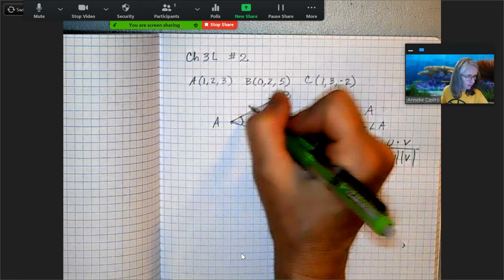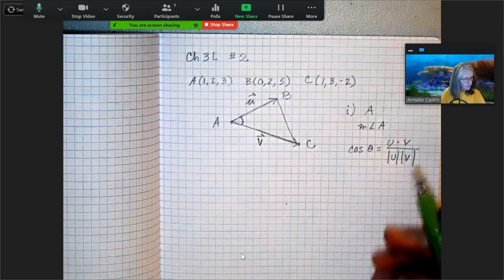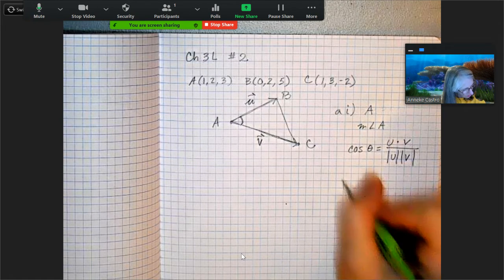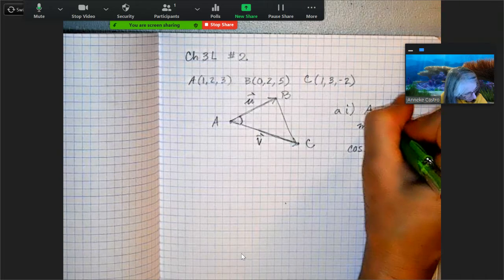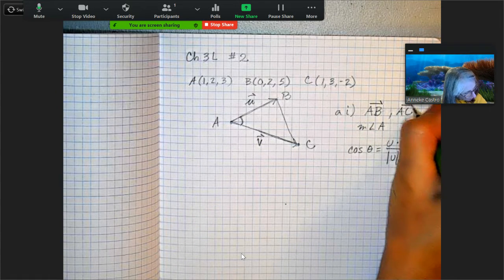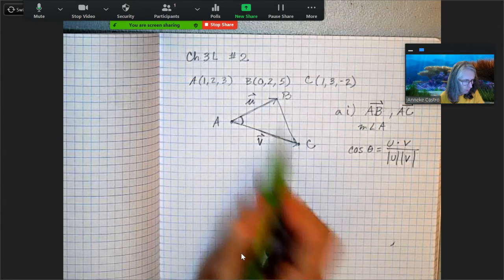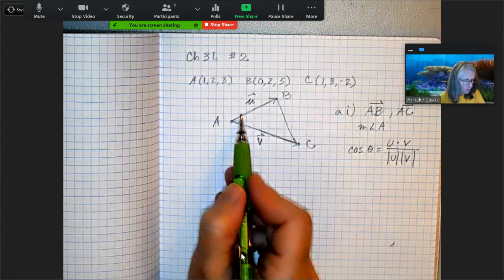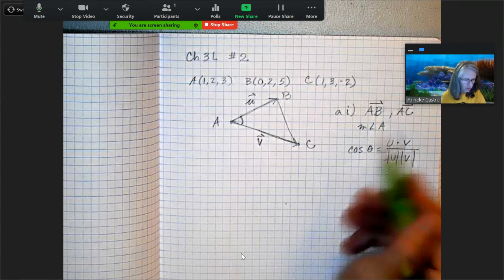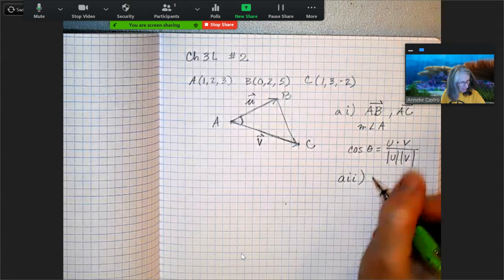Given that u and v are those two vectors, that's what we need to find the measure of angle A. The answer for part (a)(i) is that you need vectors AB and AC. When finding the angle between two vectors, their tails must be at the vertex — not the pointy ends — so they go away from the angle. AB and AC both go away from point A.